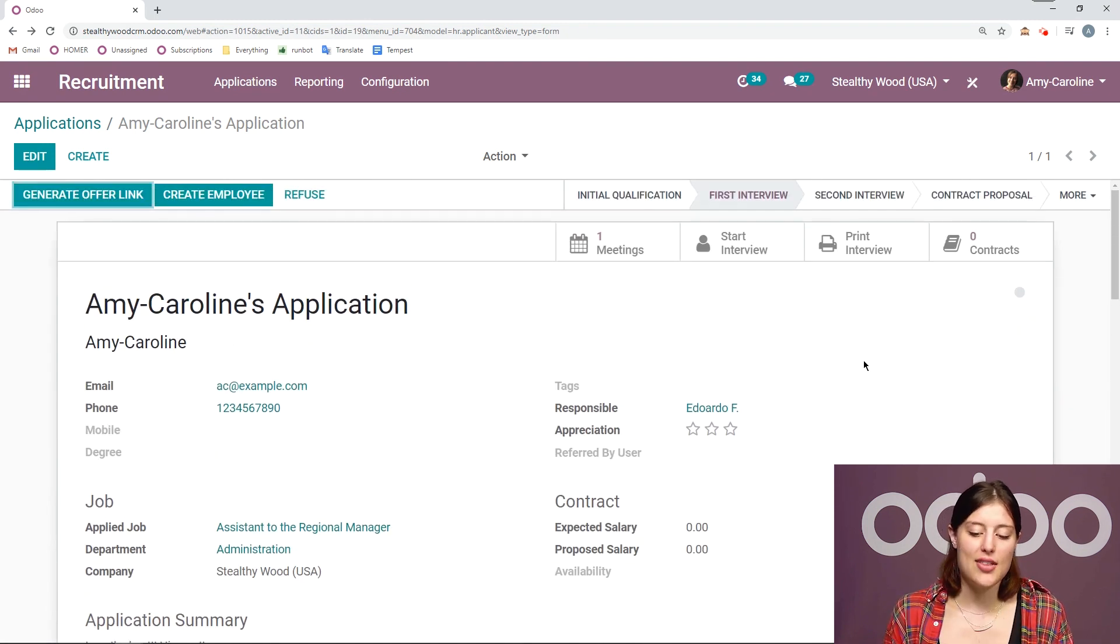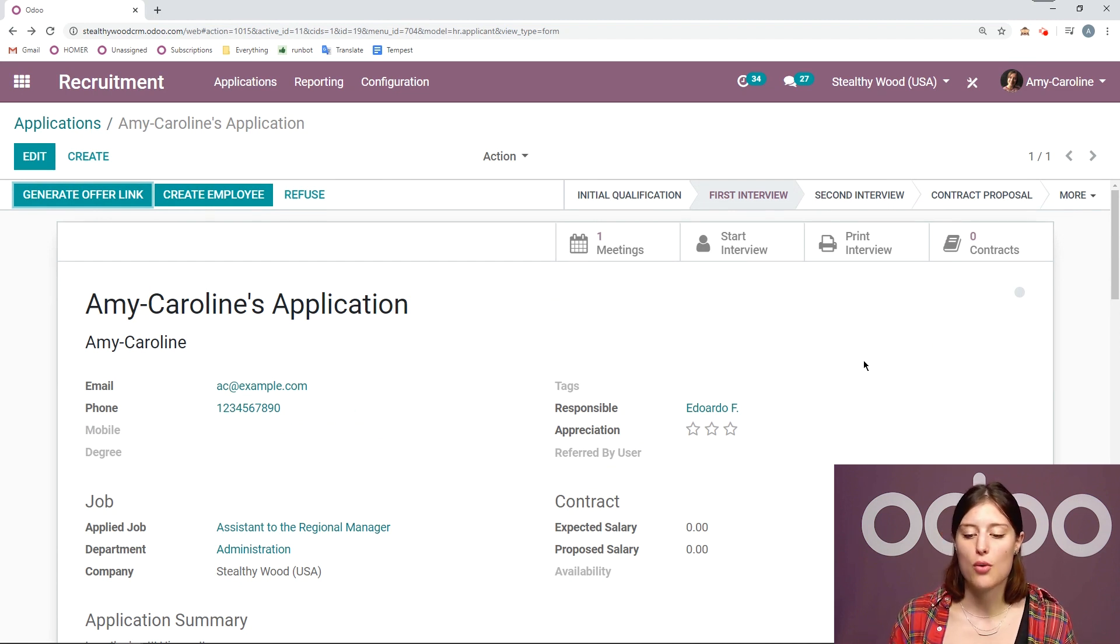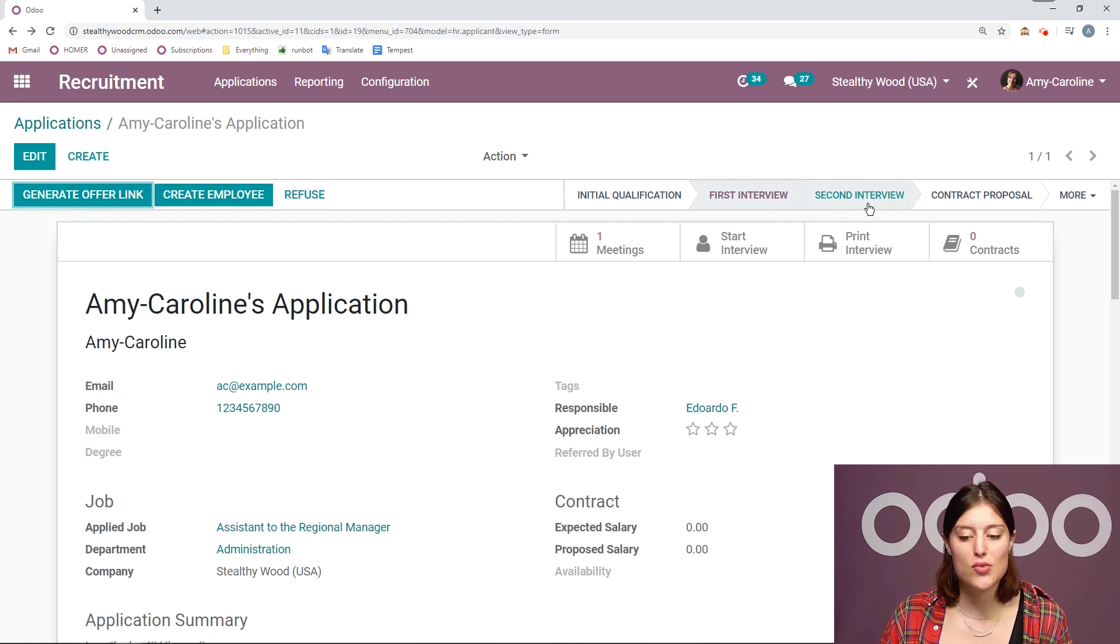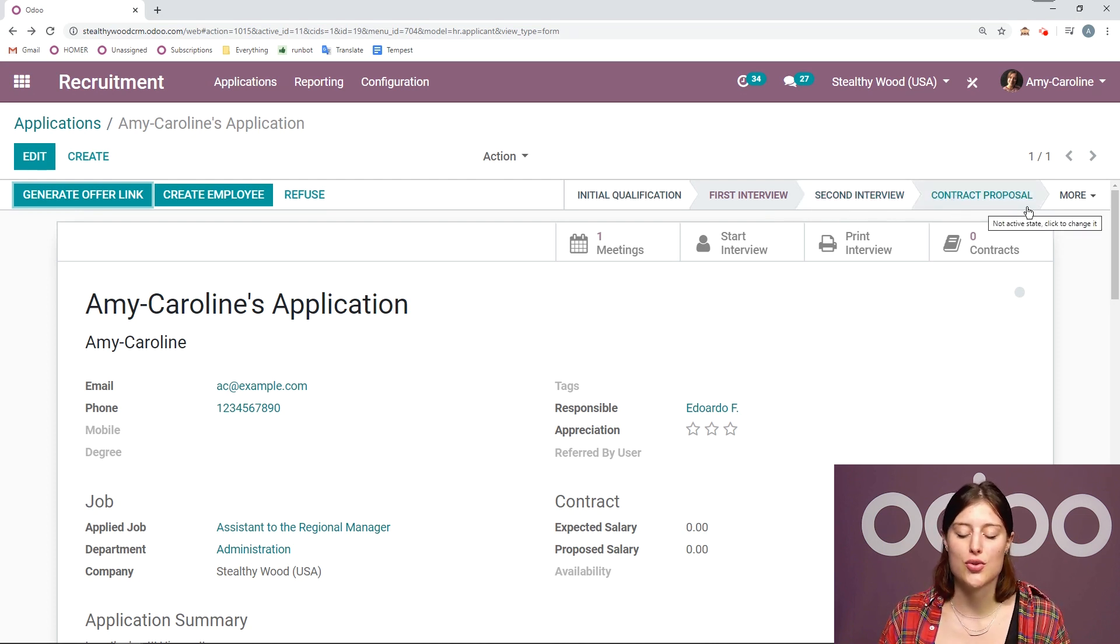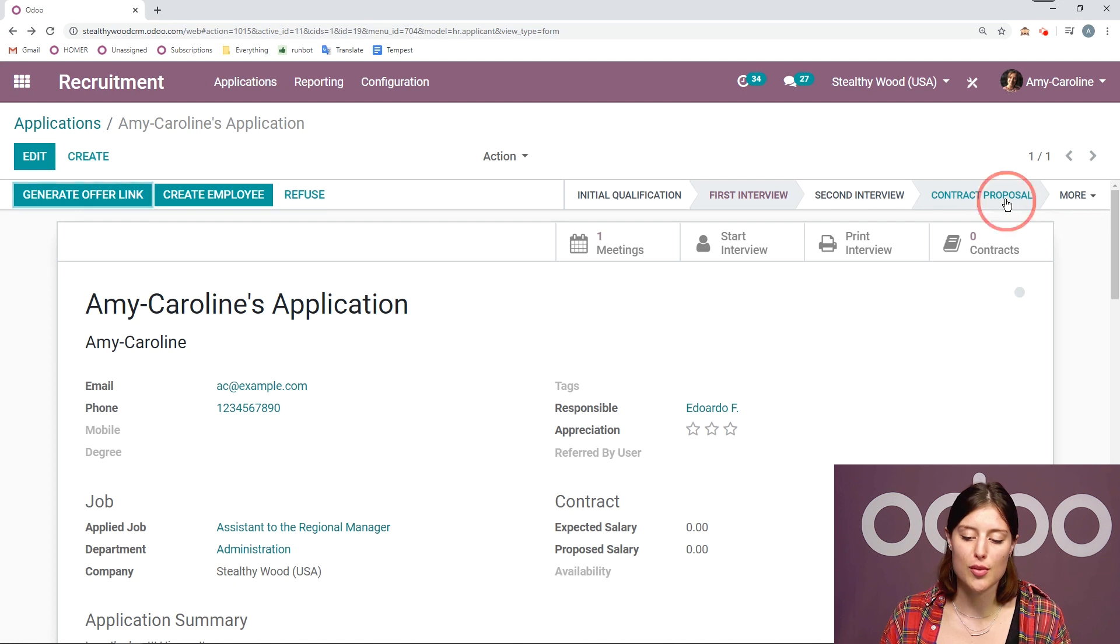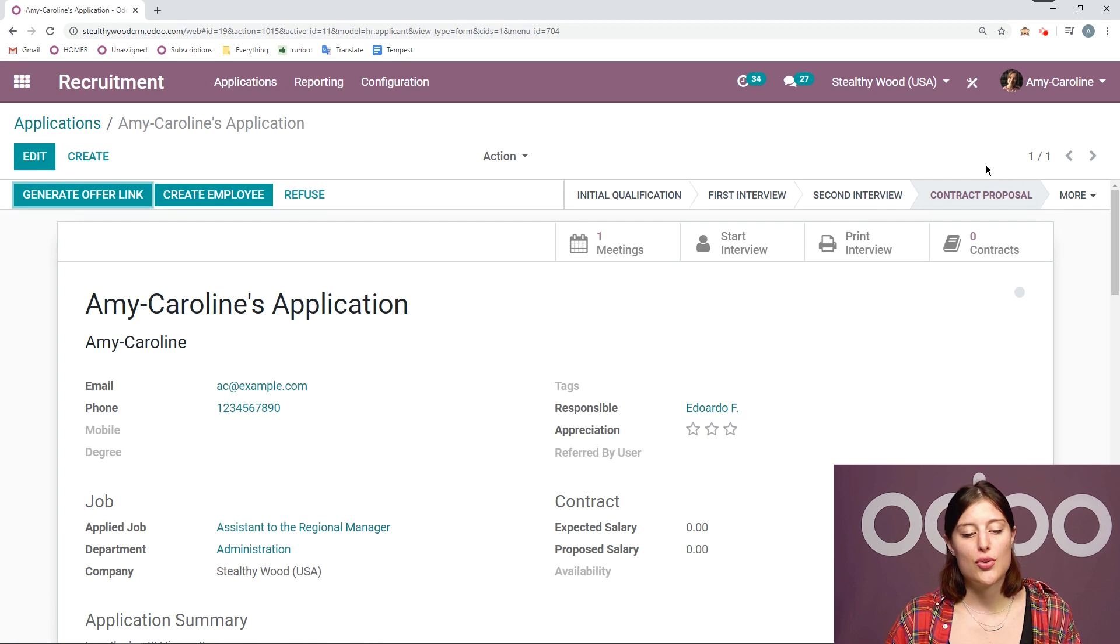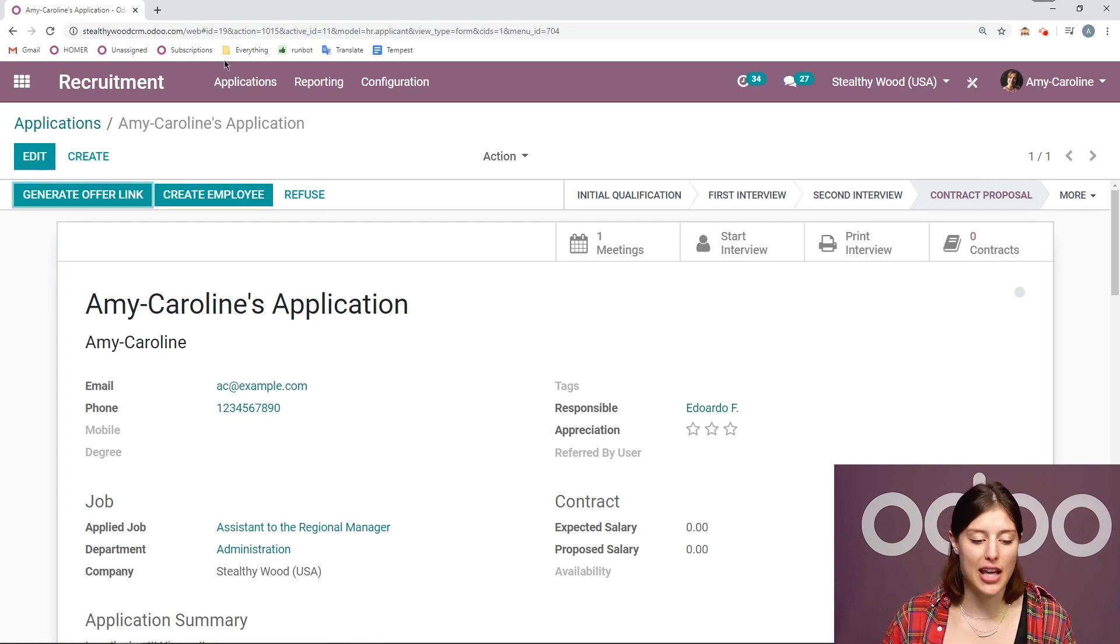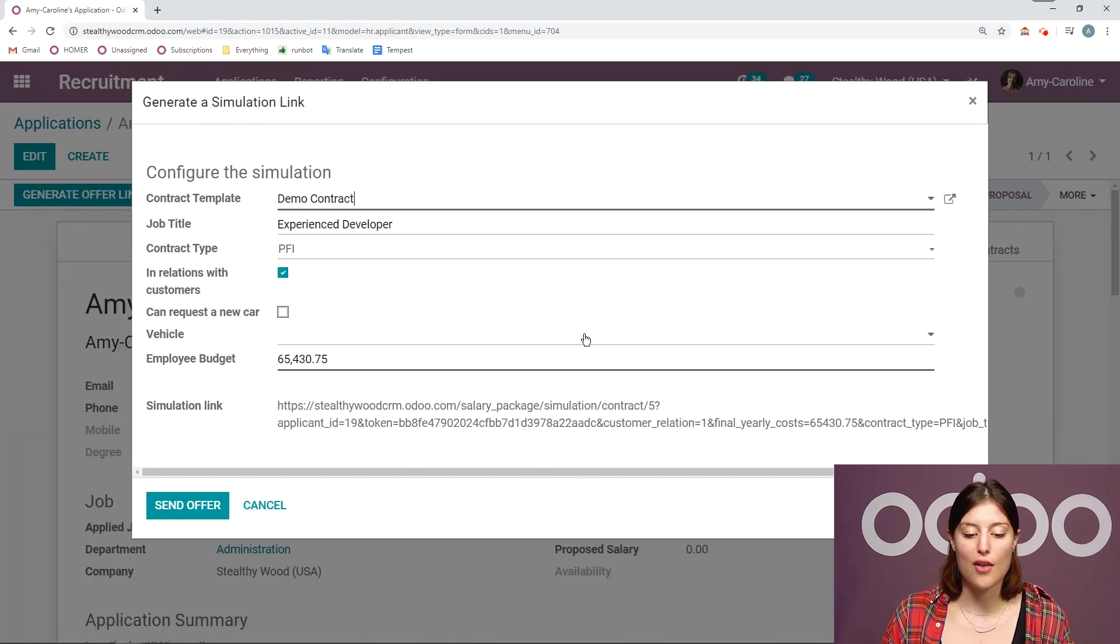Now let's say that her first interview was so good. She was so impressive that we're going to skip the second, the third stage, which is the second interview. And we're going to go directly to the contract proposal. So I'm going to click on this button right here. And I'm actually going to be able to generate an offer for Amy Caroline directly from this application. So I simply have to click on the generate offer link.